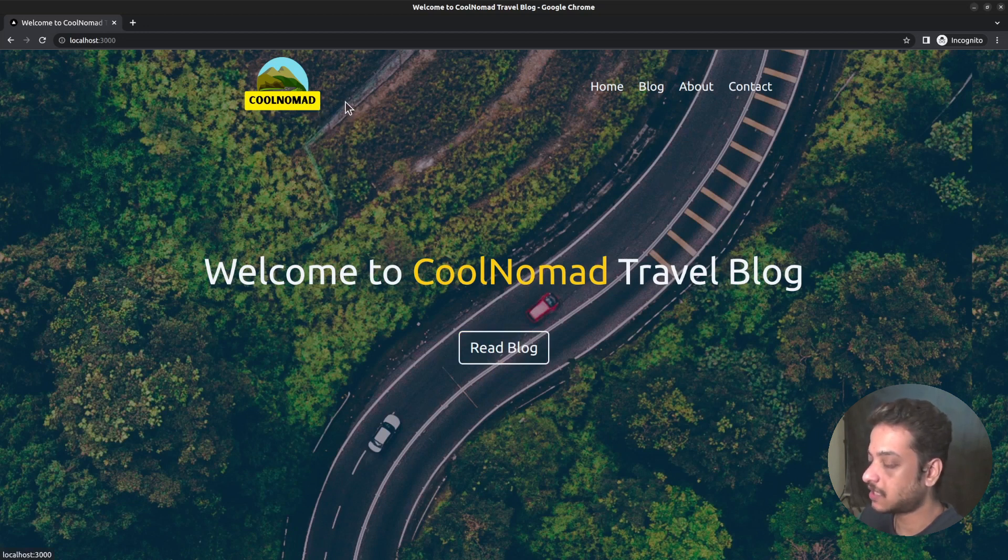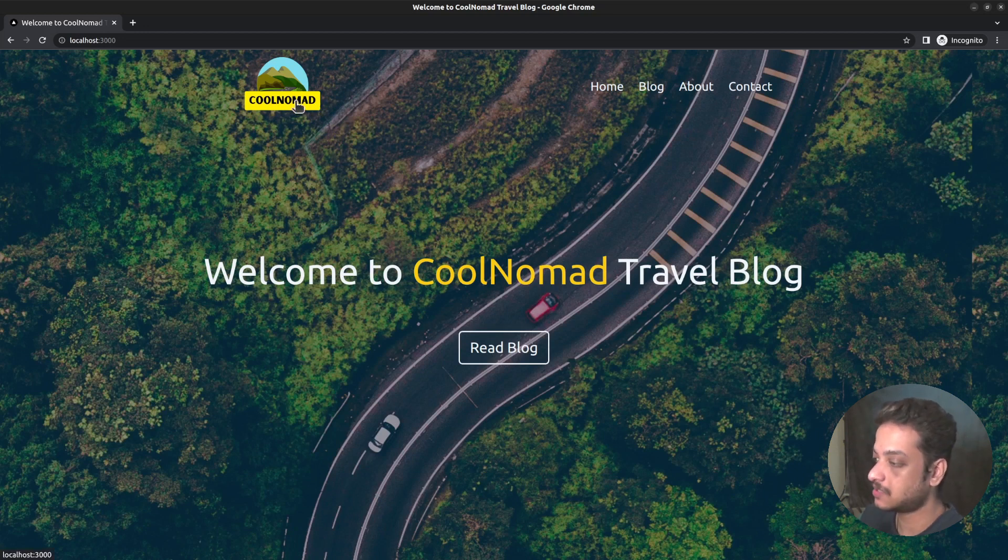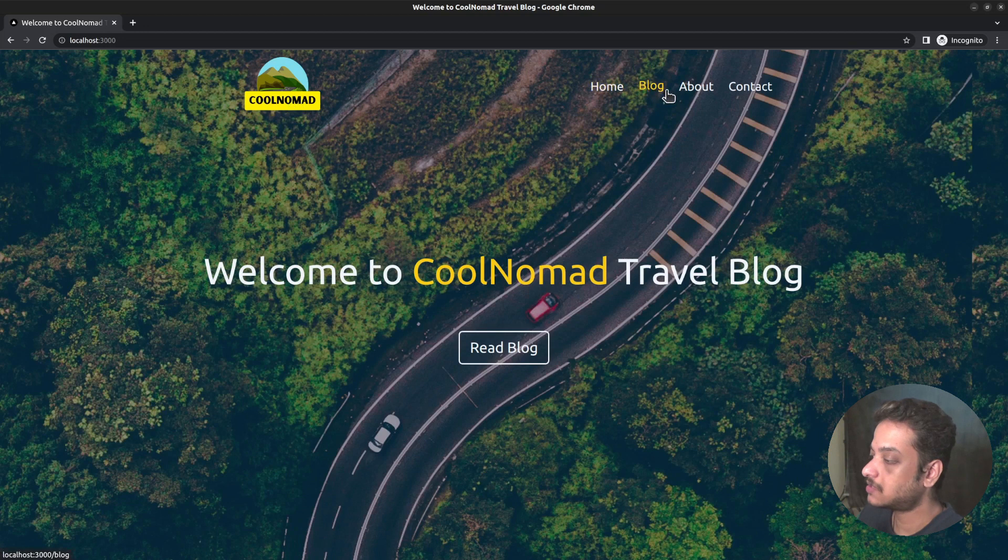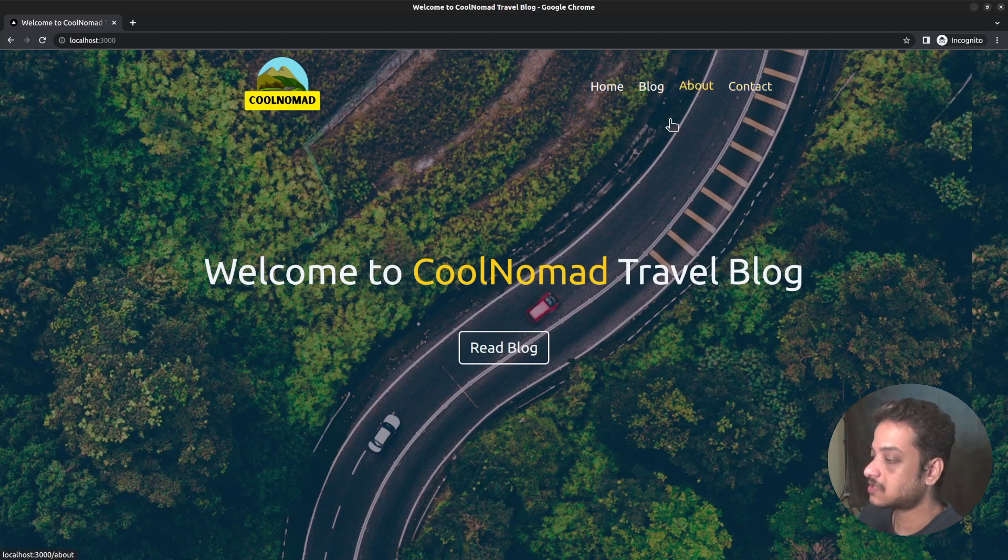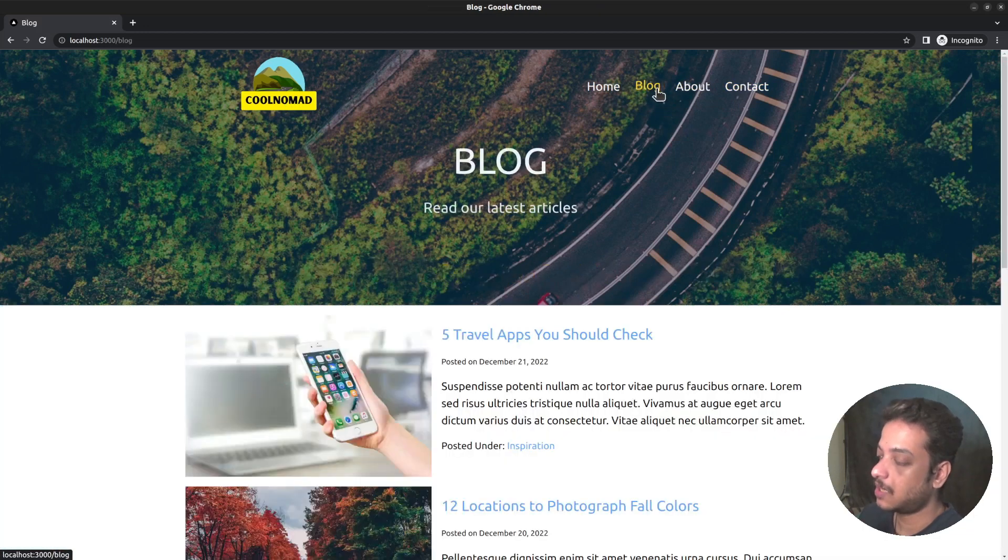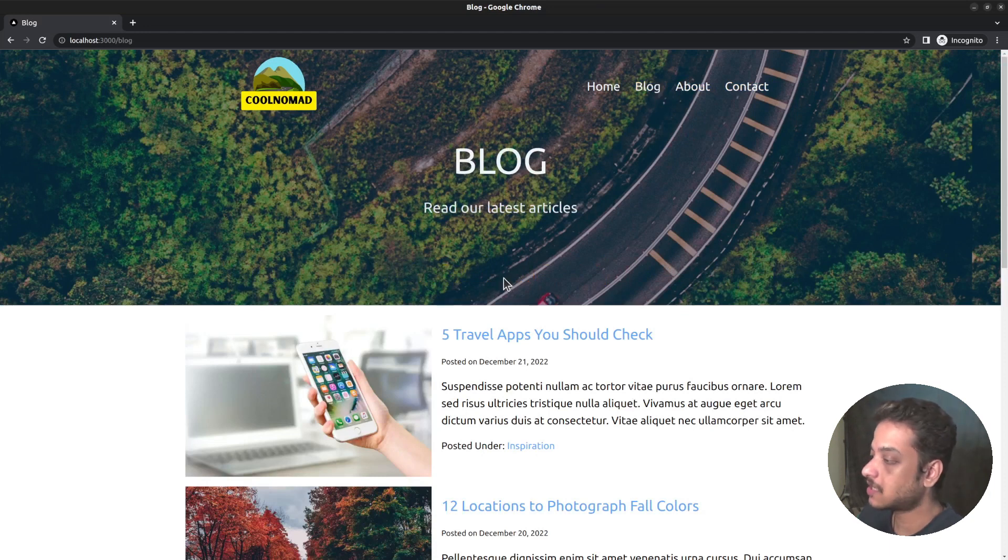At the top we have the site header. On the left side we have the logo image linking to the home page itself. On the right side we have navigation linking to the blog, about, and contact pages. The navigation works like a single page application - page transitions happen without reloading the browser tab.